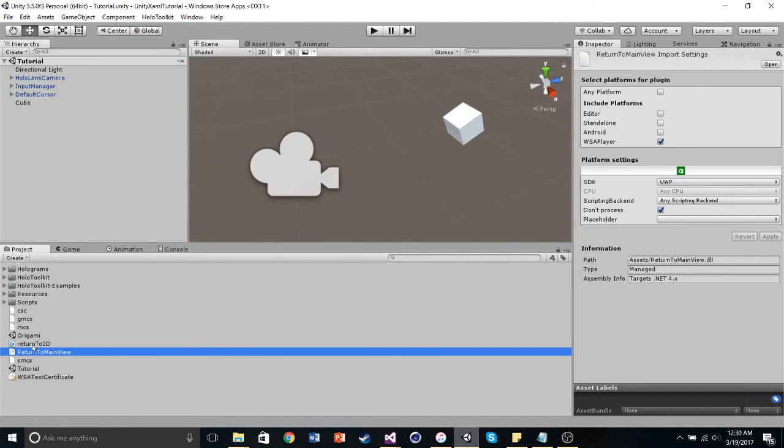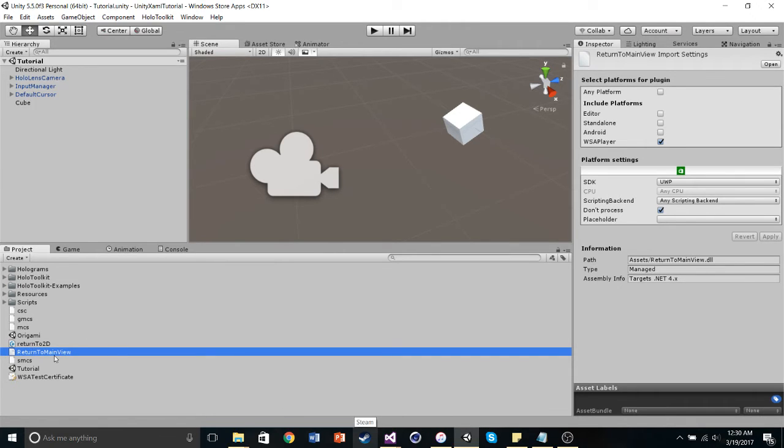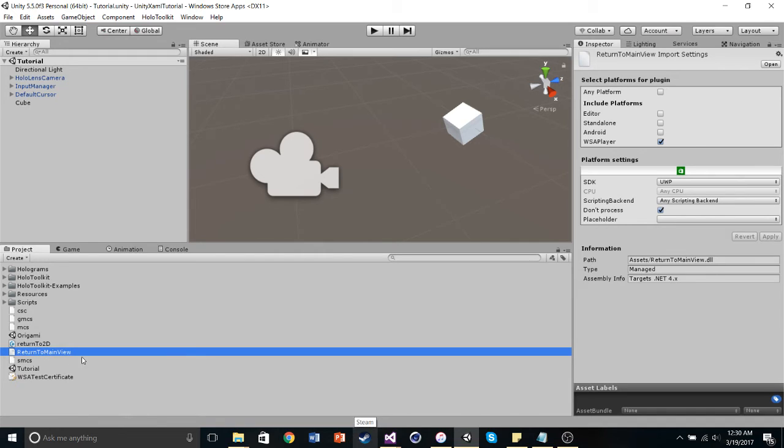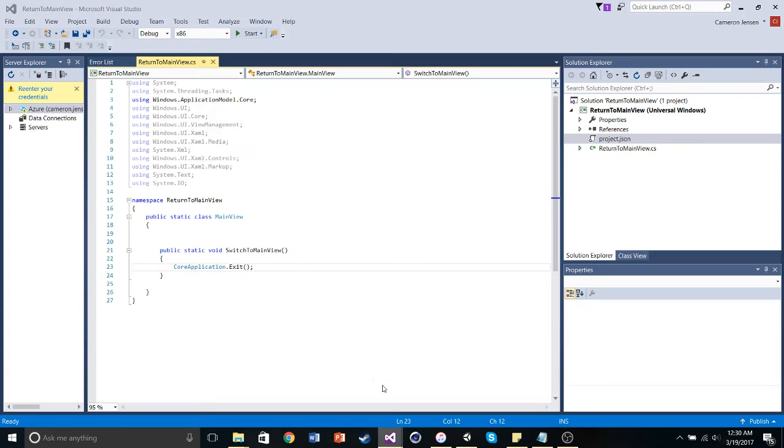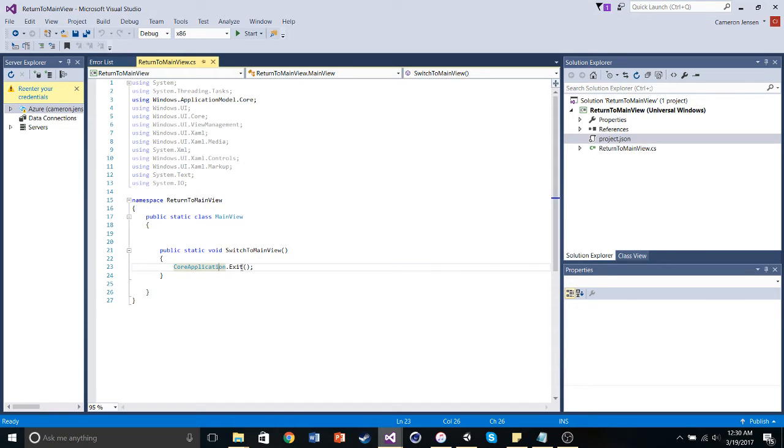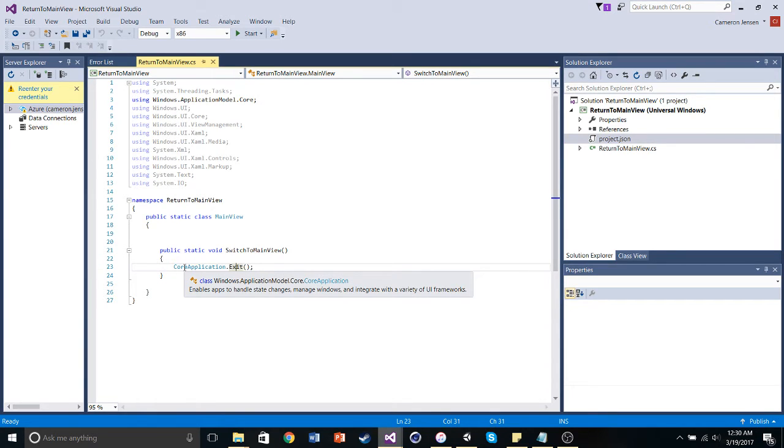So what we need to do first is we need to create a plugin outside of Unity that allows us to access certain pieces of the .NET framework. So I created this plugin called ReturnToMainView. So all of this plugin does is it takes the core application that it's a part of and exits it, just closes it. So what this plugin is going to do in Unity is it's going to give us the ability to close the new frame that we made.